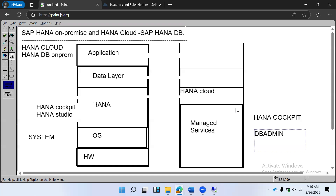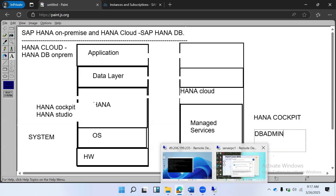Regarding backups: in HANA Cloud, backups are managed by SAP. Daily backups are created while the database is online, and up to 15 backups are stored. The RPO (Recovery Point Objective) is not more than 15 minutes in HANA Cloud. In on-premises HANA, you are responsible for all backup procedures. That is one of the major differences between HANA on-premises and HANA Cloud.